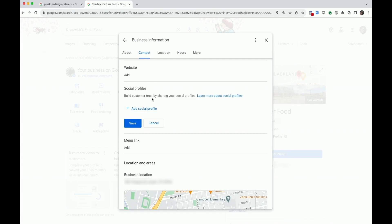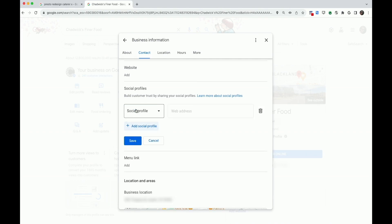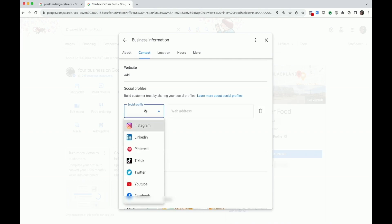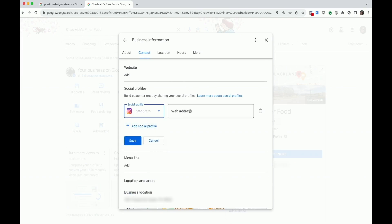I'm going to go ahead and add my social profiles for my business for both Instagram and TikTok. So I choose Add Social Profile. Here I can view a full list of all the platforms that I can add. I'll start with Instagram and add a link to my Instagram page.